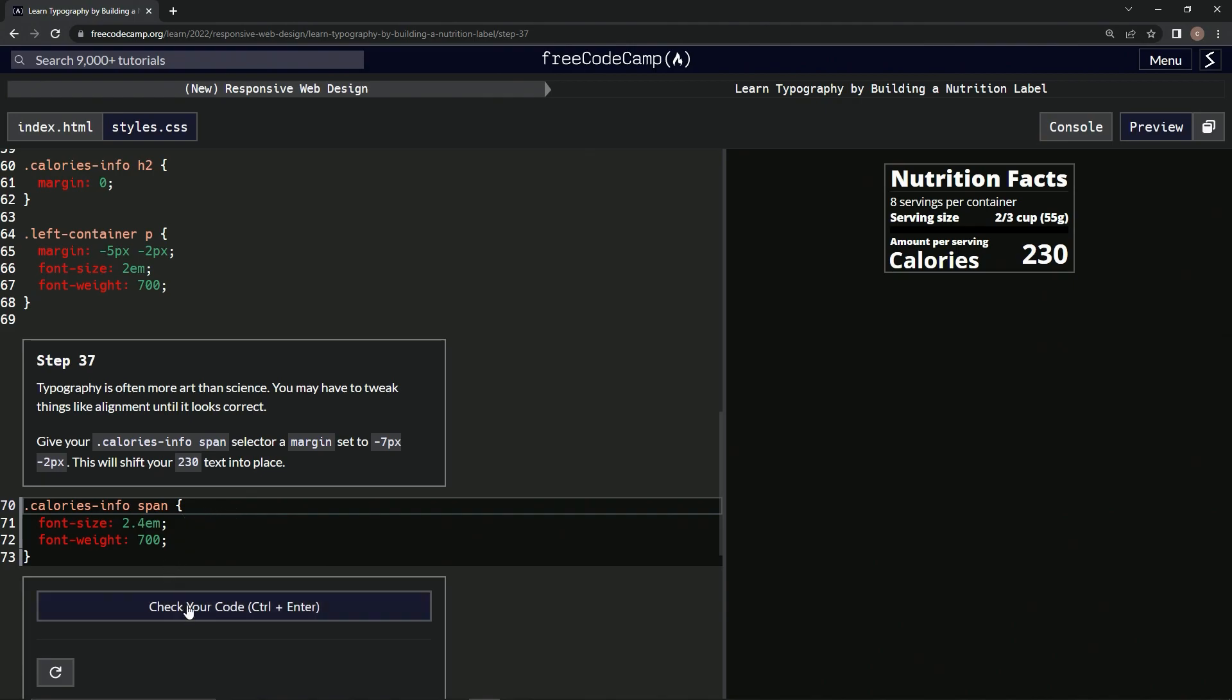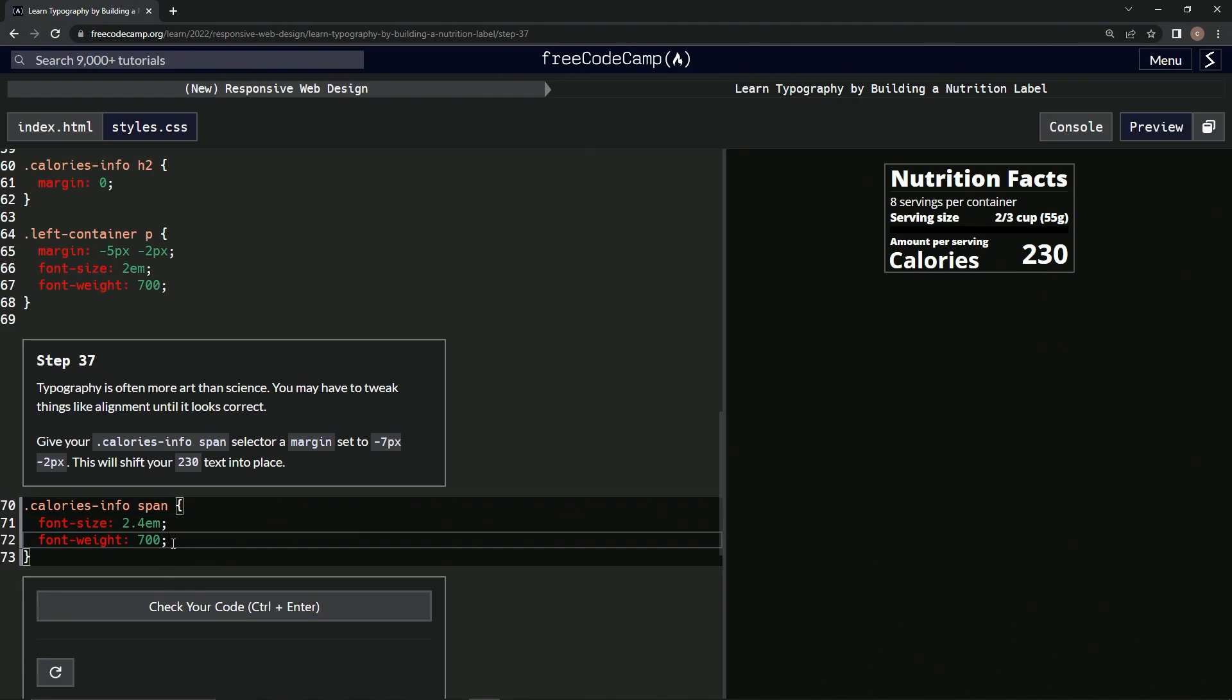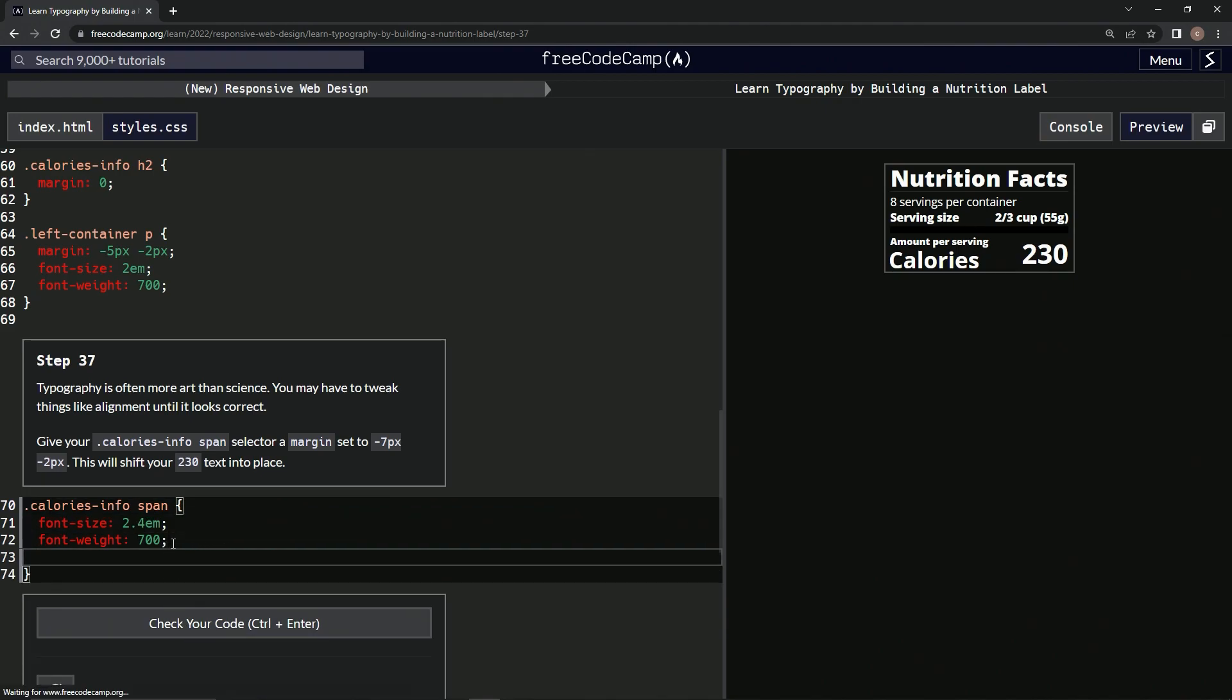Let's put it right here. We're going to do margin and then negative 7px by negative 2px.